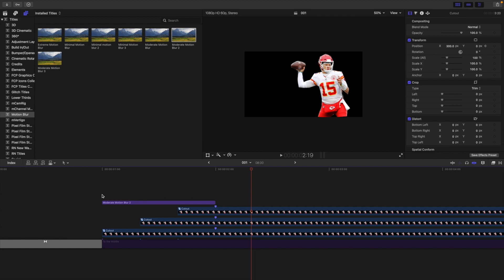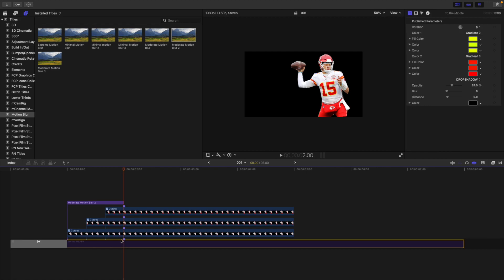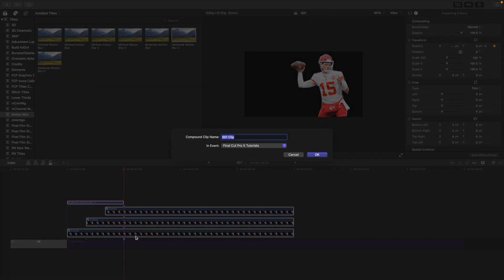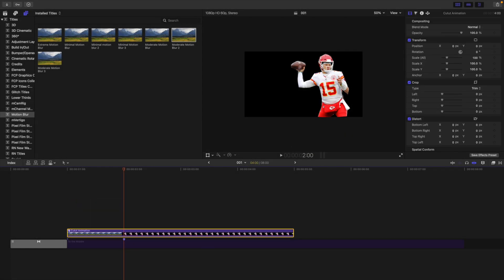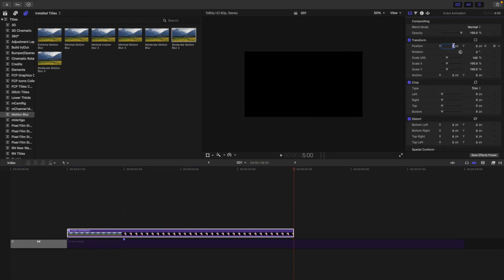I'm going to put a marker so I don't forget, then select all and create a compound clip — Option+G — and call this 'cutout animation.' Now I'm going to animate Patrick Mahomes with a constant subtle slide. I'll click the keyframe button and at the end change it to negative 100 pixels so Patrick Mahomes slides left about 100 pixels over roughly 3 seconds. This keeps the graphic from getting boring — there's always something animating.